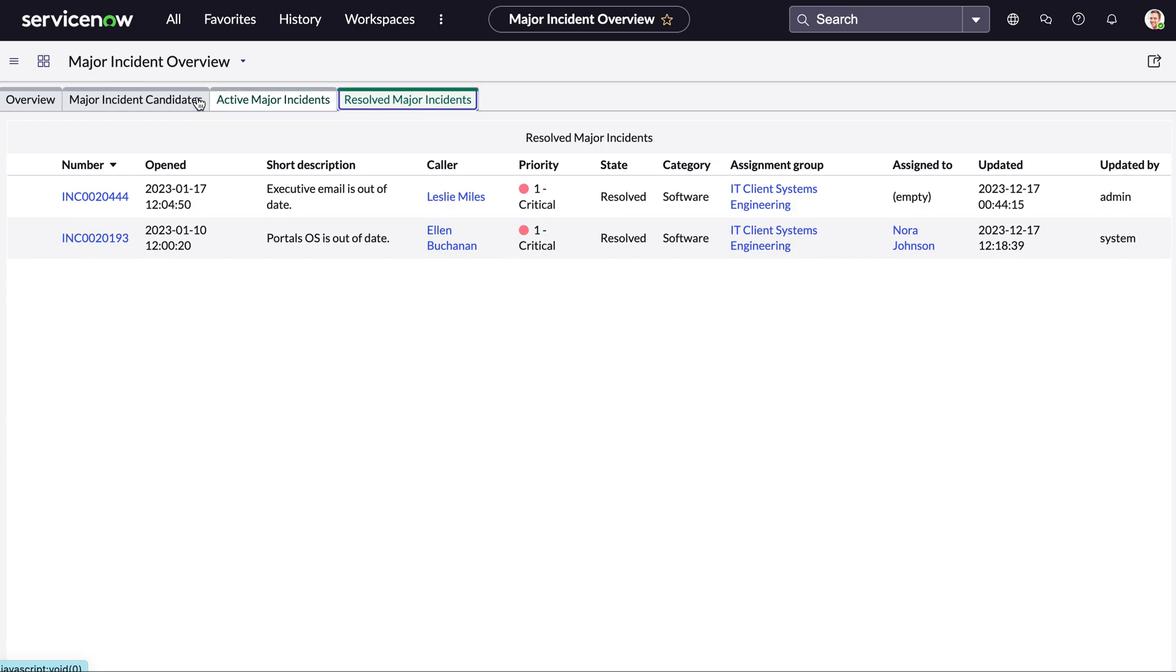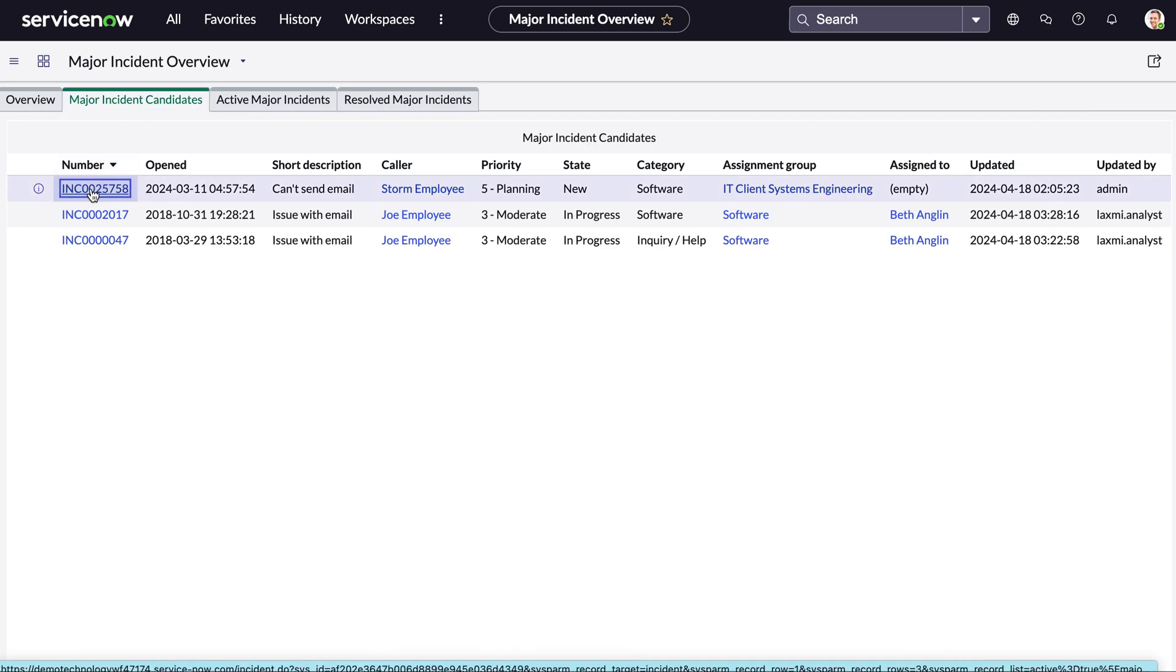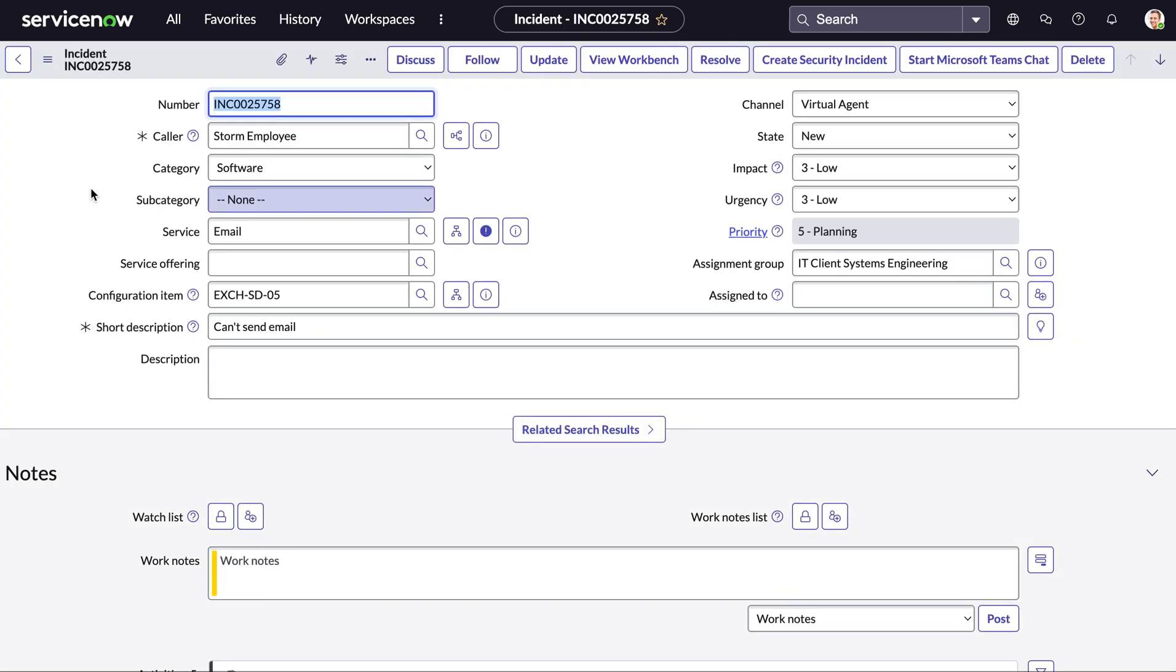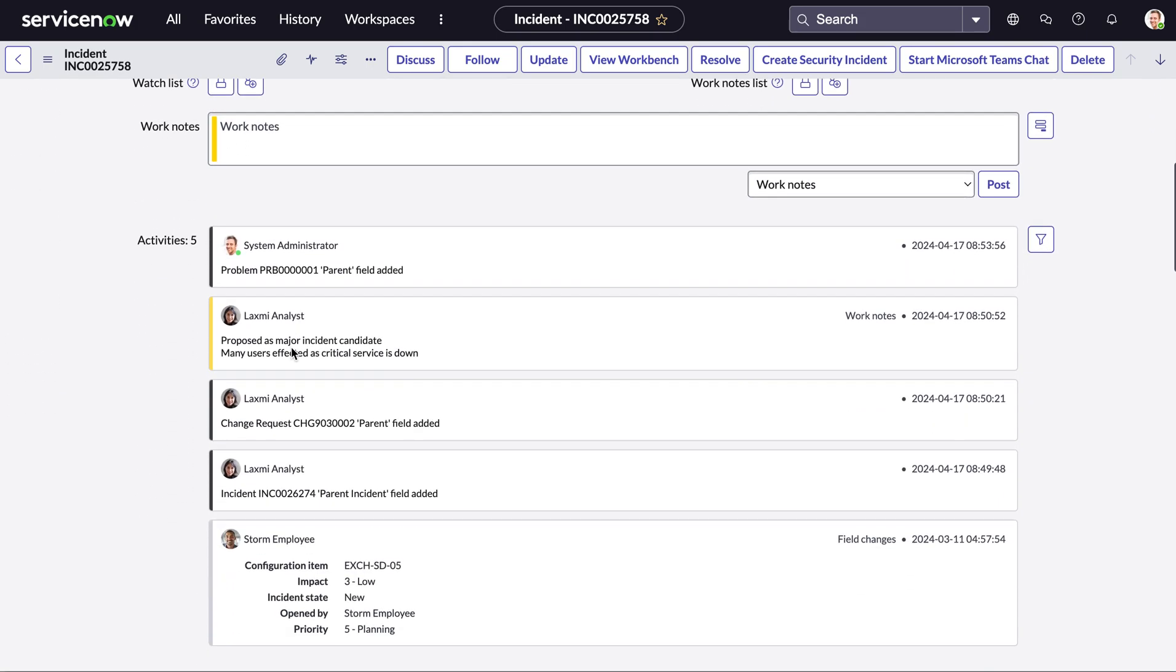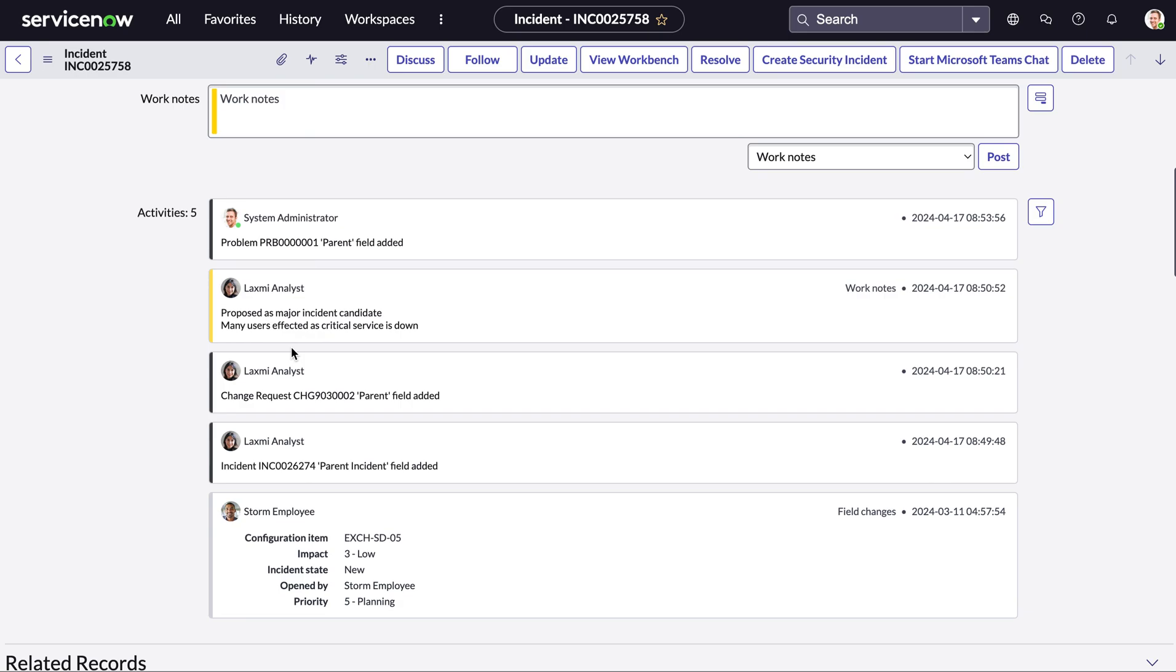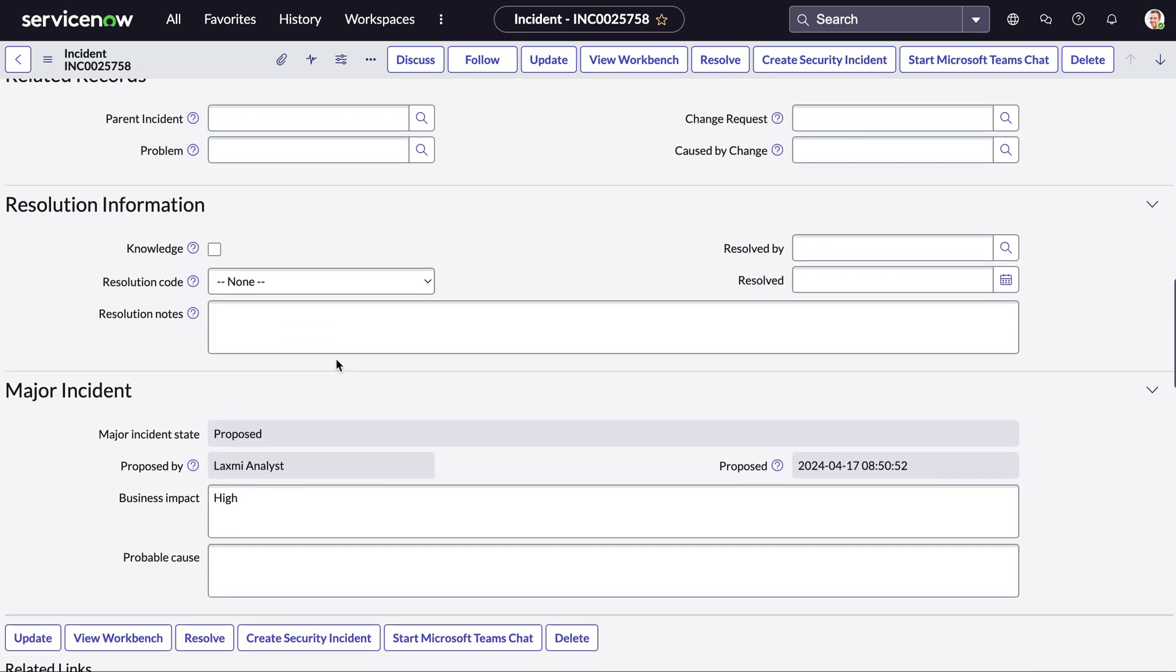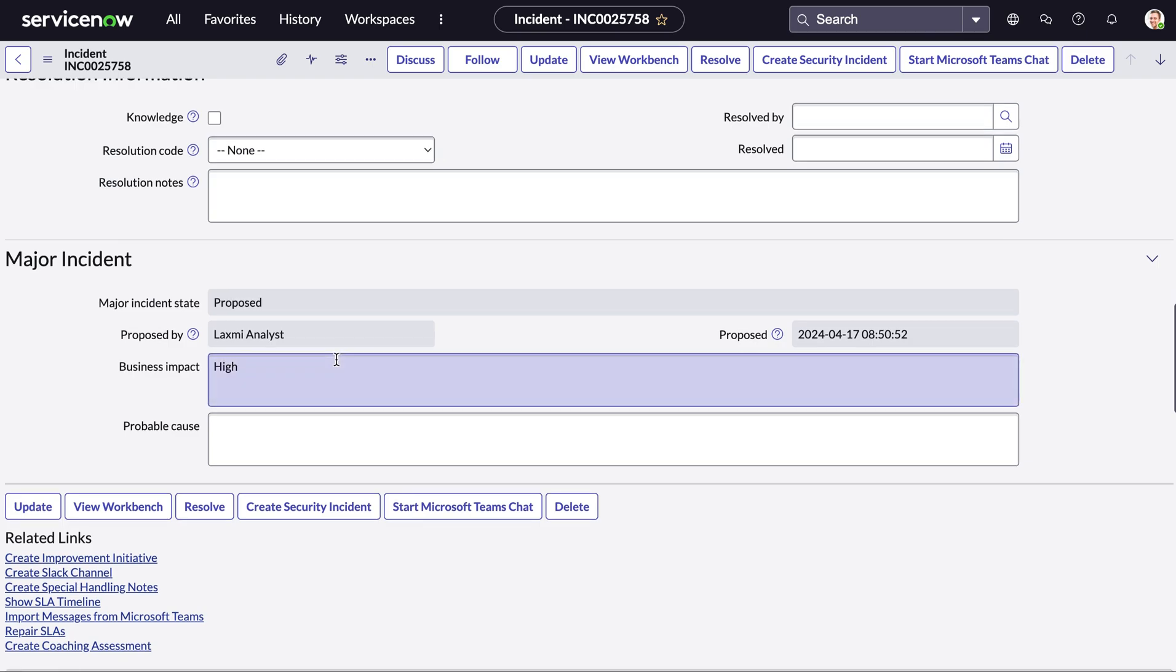Today we're going to take a look at the major incident candidates and here we can see the major incident proposed by Laksmi just a second ago. So you can see our caller is storm, the email service has been impacted and scrolling down here we can see all the work notes and activities that have already happened on this. So Laksmi has proposed this as many users are infected and a critical service is down and then at the bottom here we can see the major incident state is currently proposed and it's been proposed by Laksmi as the business impact is high.